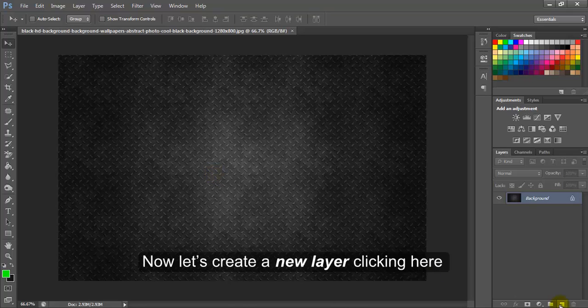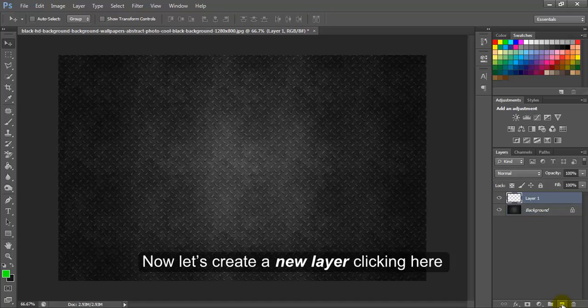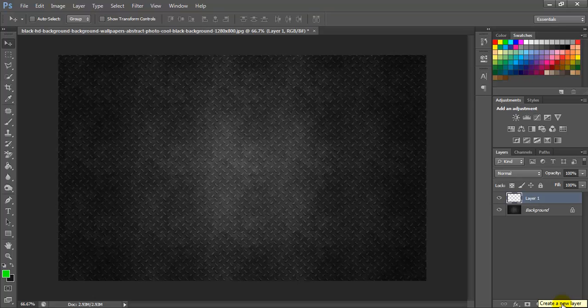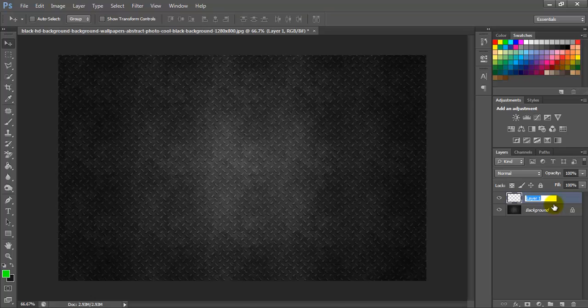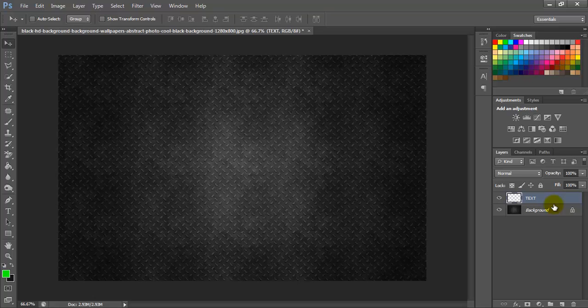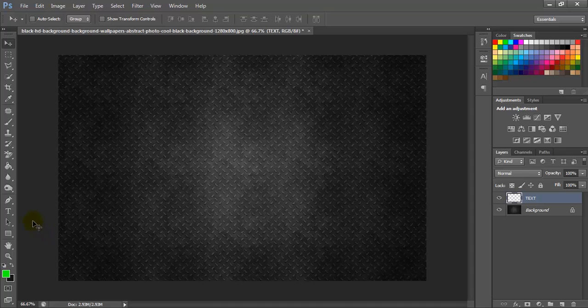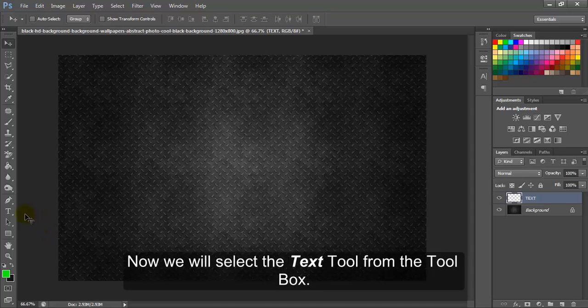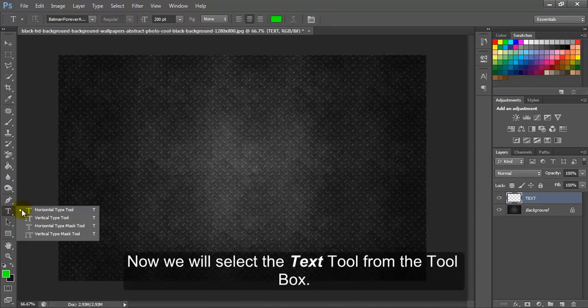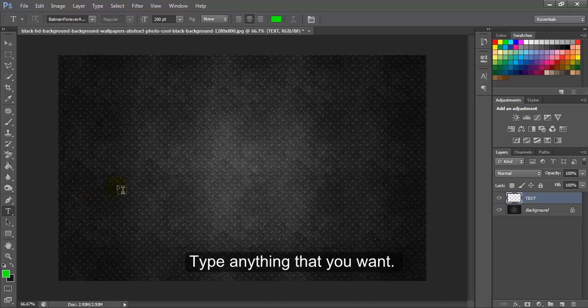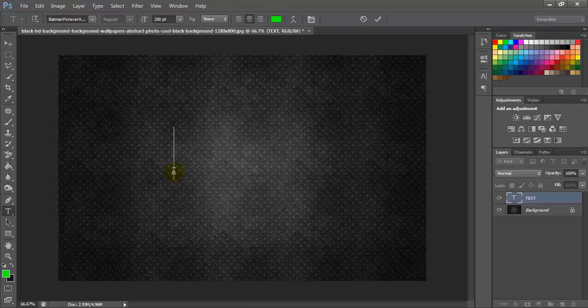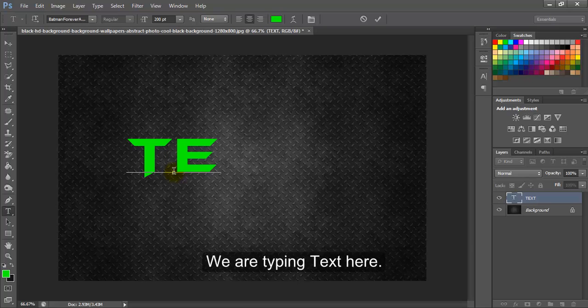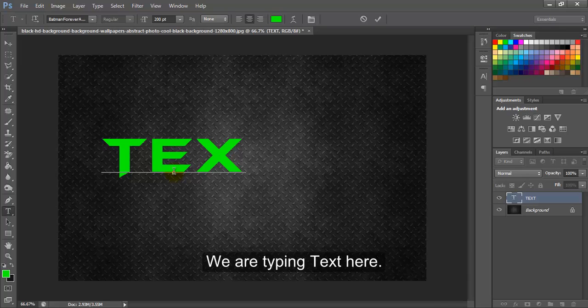Now let's create a new layer clicking here and put a name for it. Now we will select the text tool from the toolbox. Type anything that you want. We are typing text here.